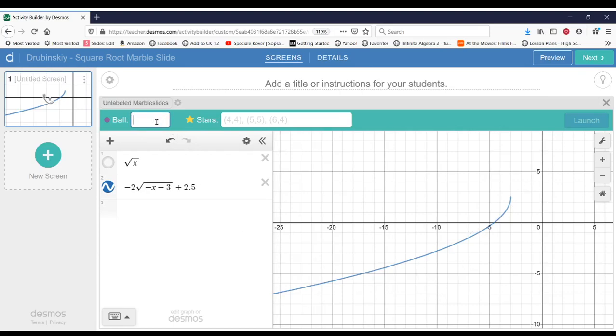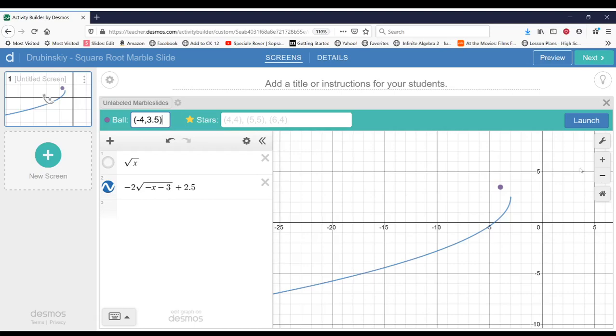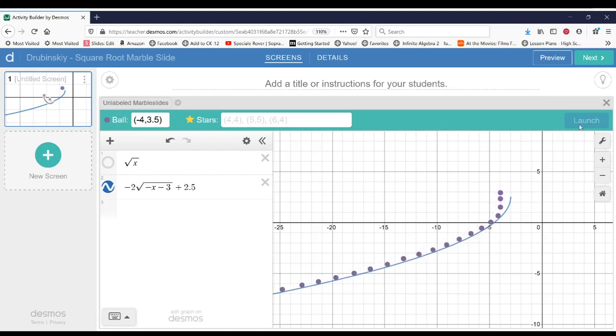So for this one, I want to place the ball at negative 4 and 3.5. And you can place this, for example, at negative 5 or, instead of 3.5, you can place it a little bit higher, maybe like 5. But I'm going to choose this point. And you can see if I hit launch, the ball is going to fall down and roll along the graph that I created.